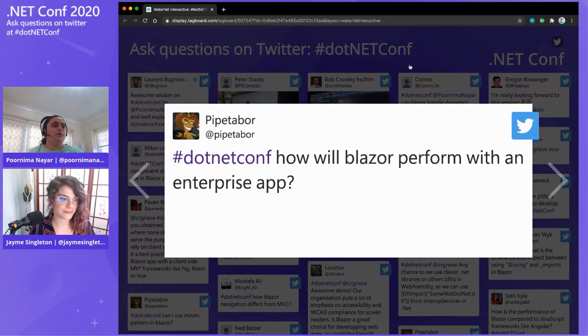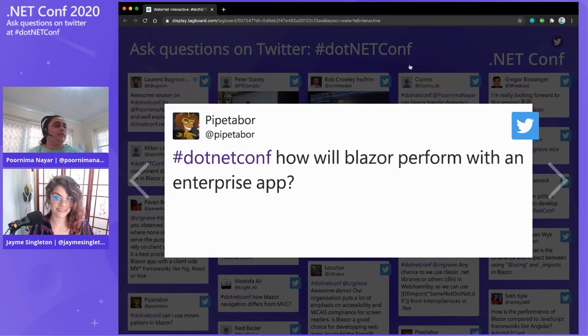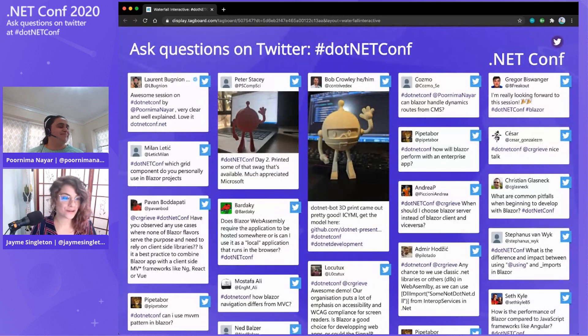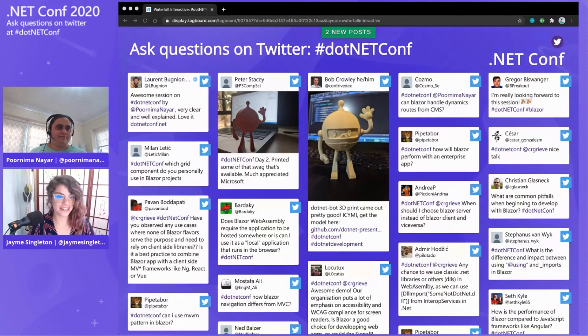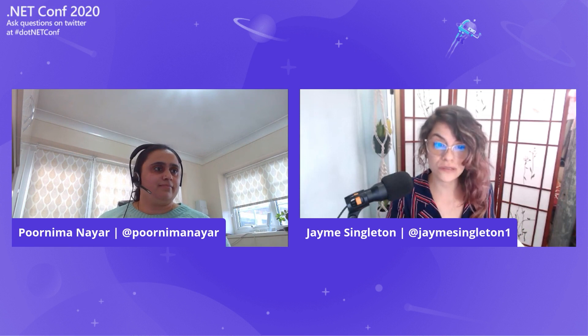Last but not least, components can communicate with each other as well. There's a demo showing a parent updating a child, and you can also update from the child back to the parent. Those are my resources — I believe the links have already been shared.